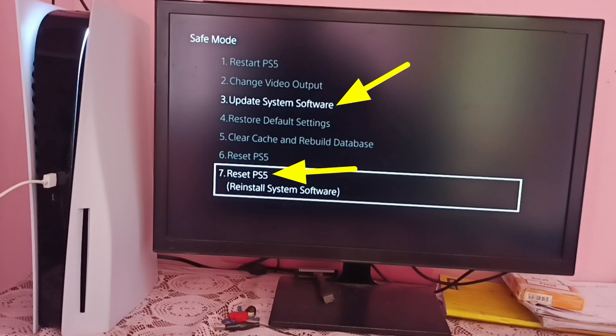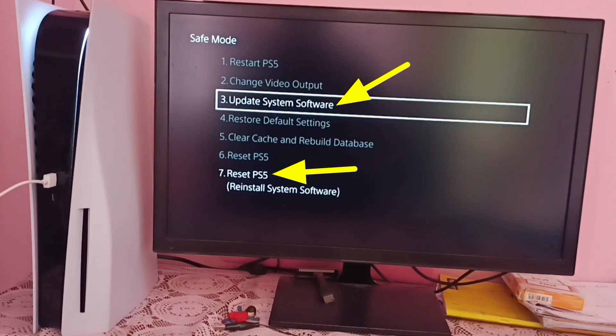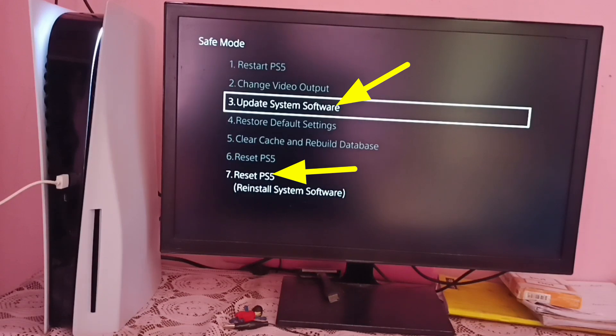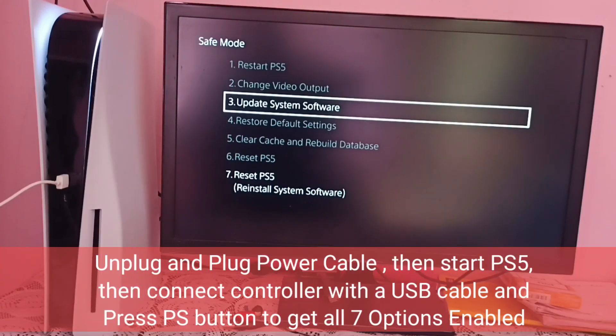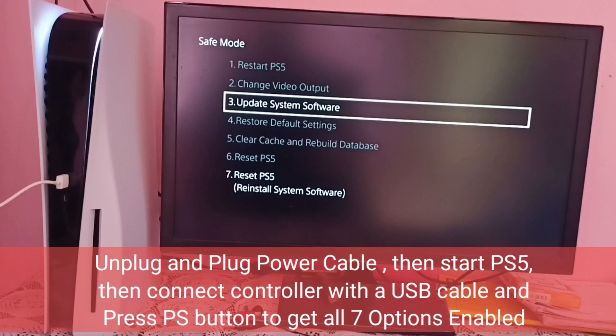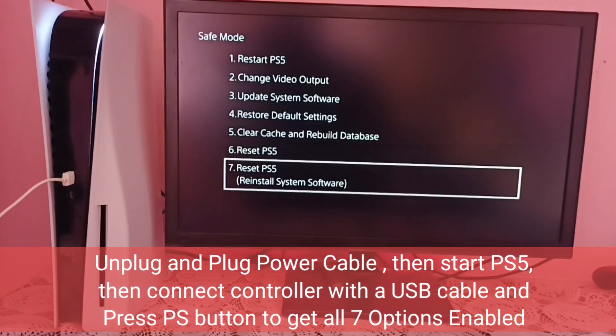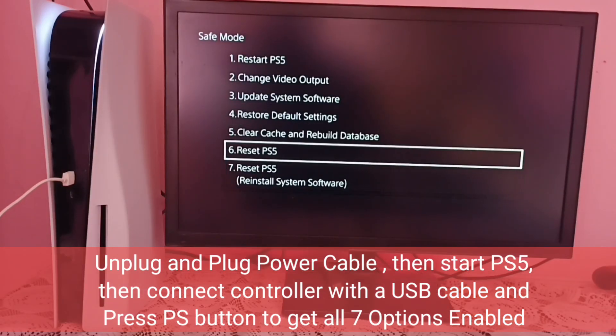In this video, I will show you how to enable all these seven options and exit from this safe mode without update. First, we have to unplug and plug power cable, then start PS5 console. Then we need to connect controller with a USB cable, then we need to press PS button.